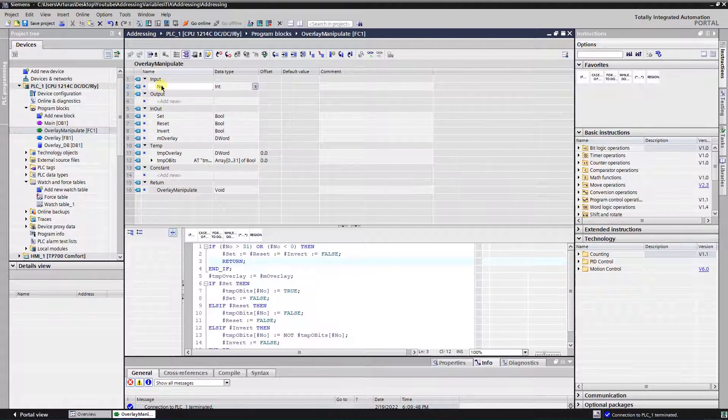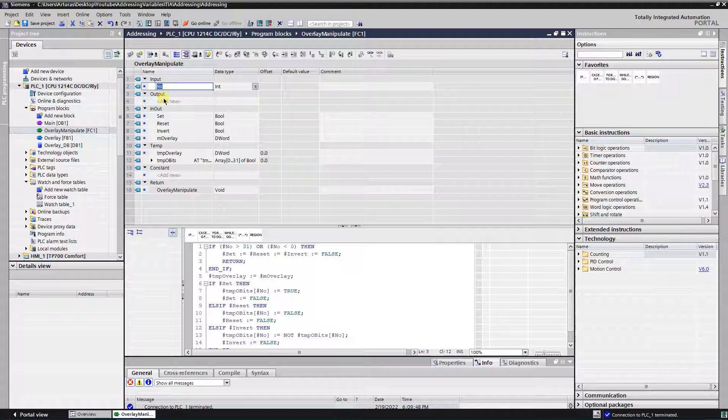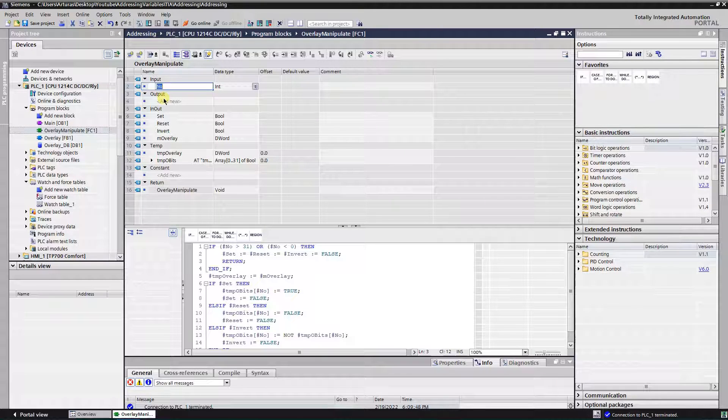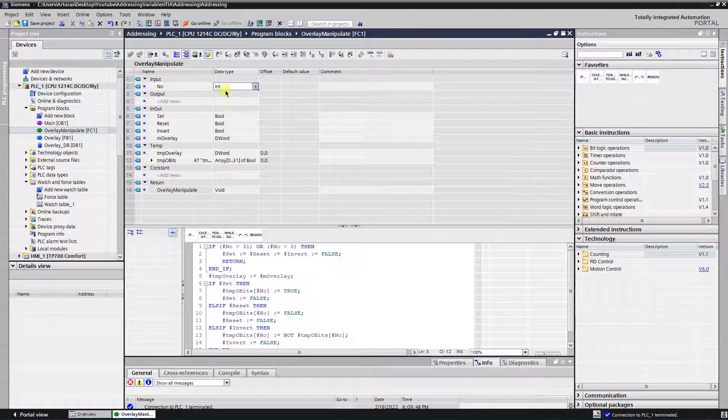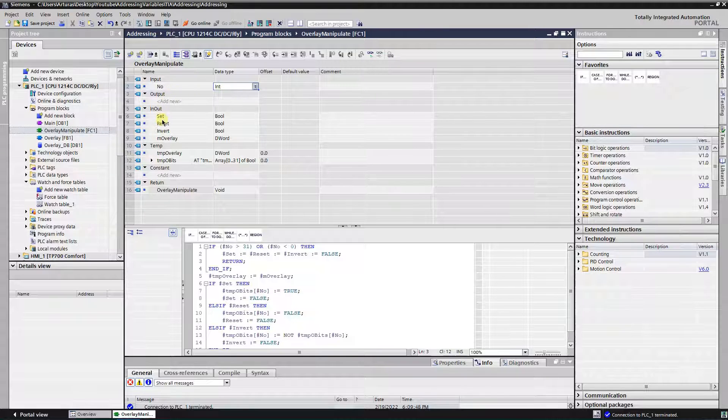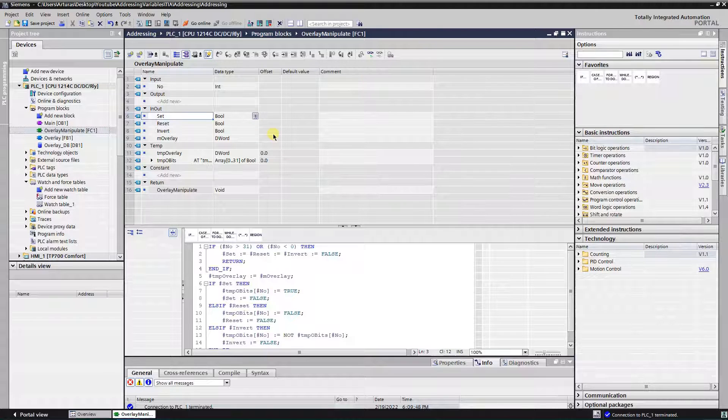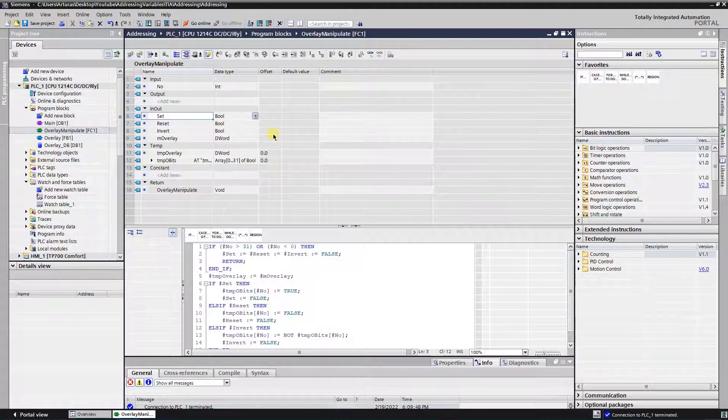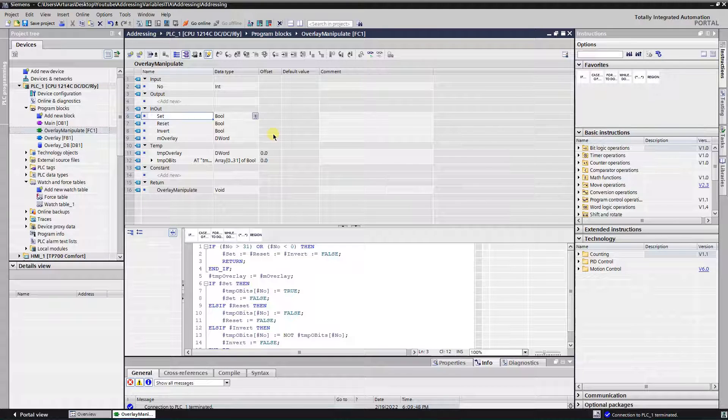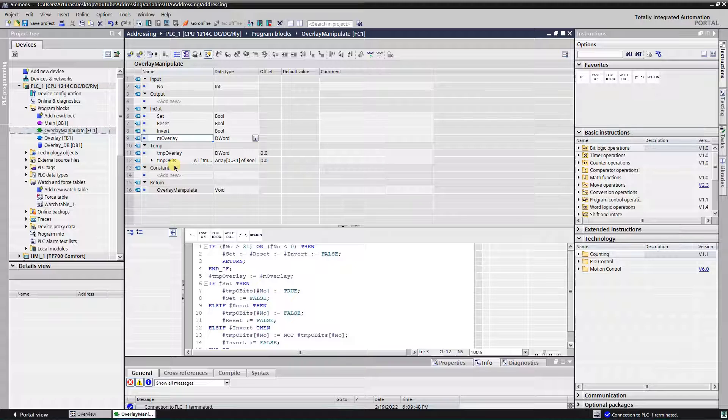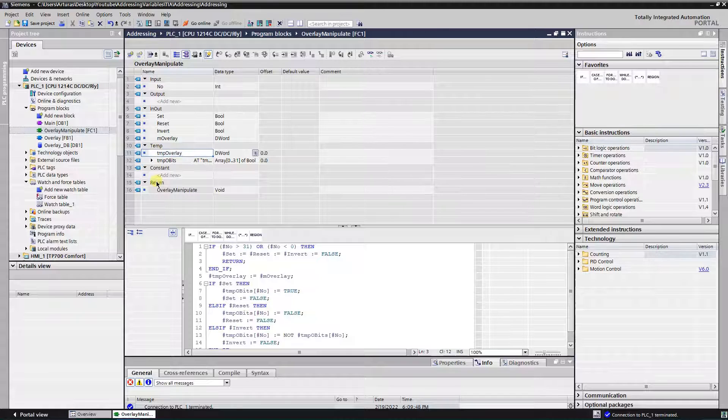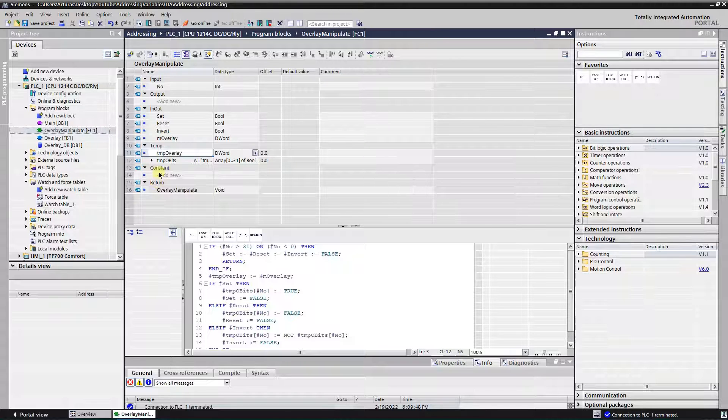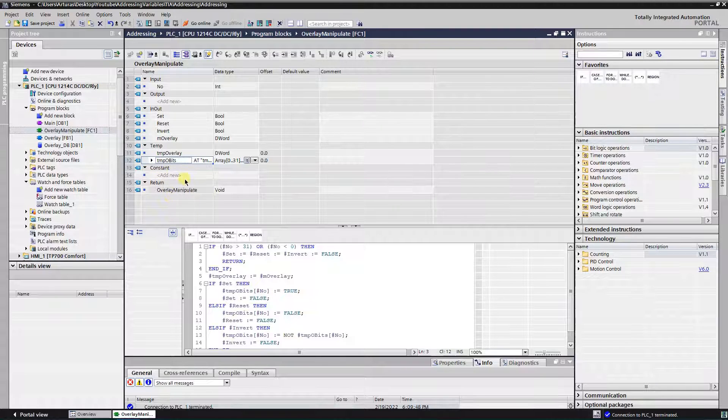Okay, this time in the block's interface input parameters section, let's add variable of data type integer. It will be a number of bits that we want to manipulate with. In the input output section, let's add three variables of type boolean and one double word. Then in the temporary parameters section, add a variable of data type double word and overlay it with an array of 32 bits.